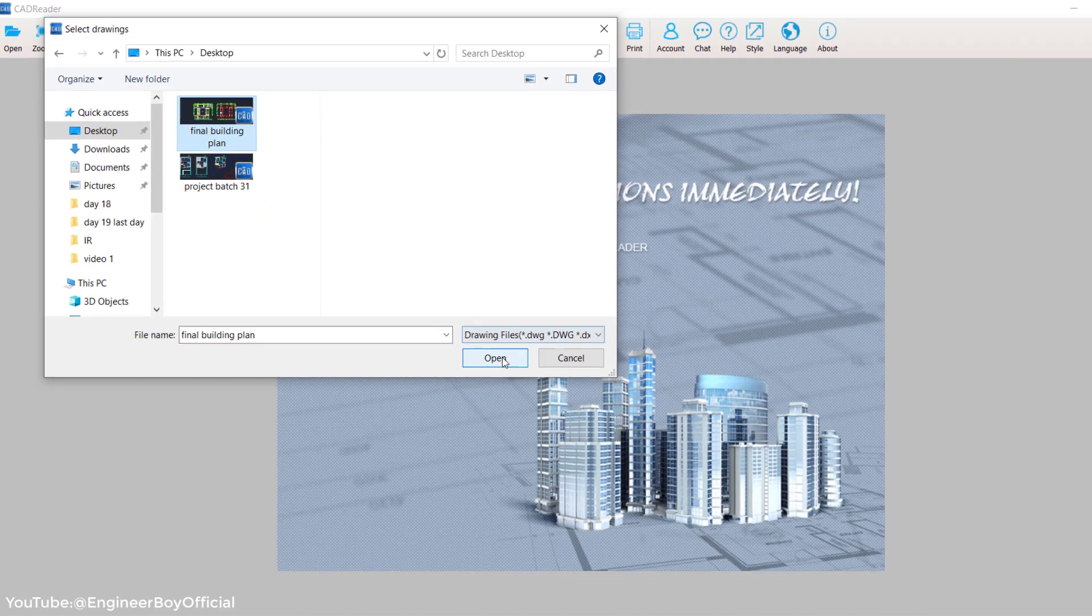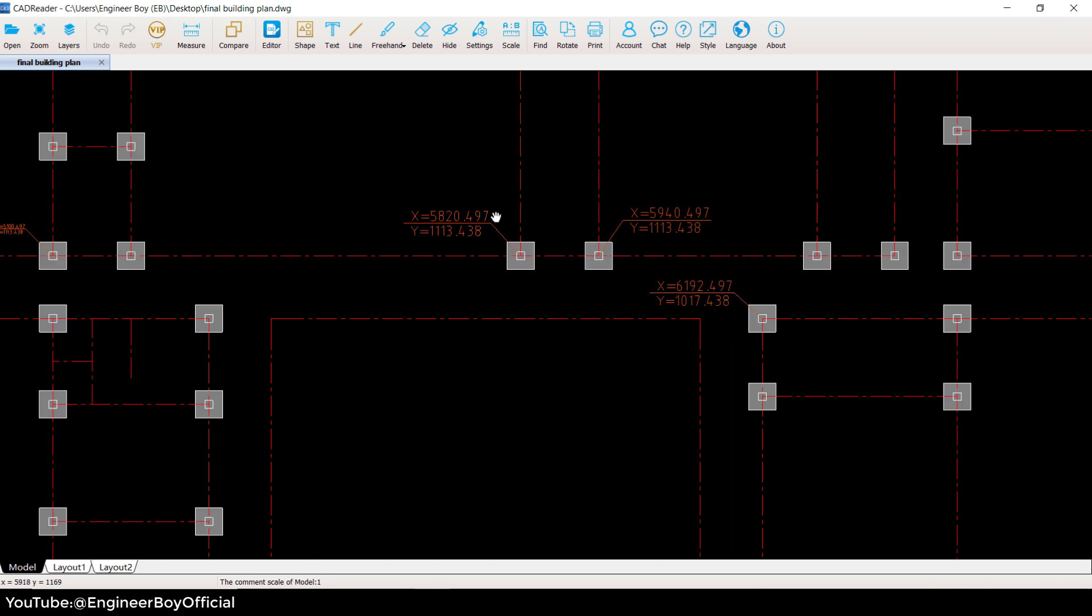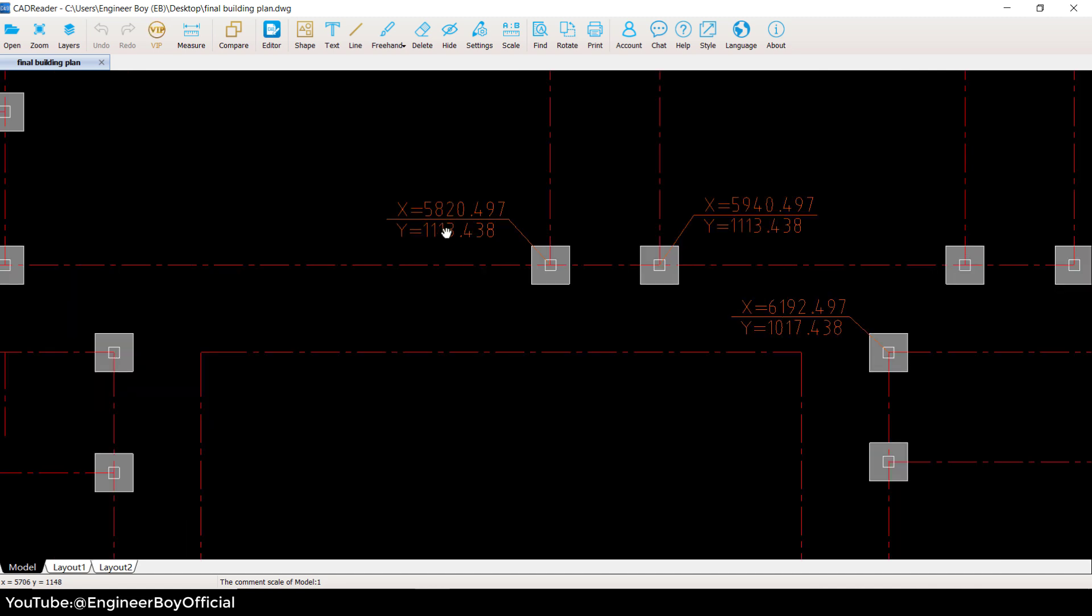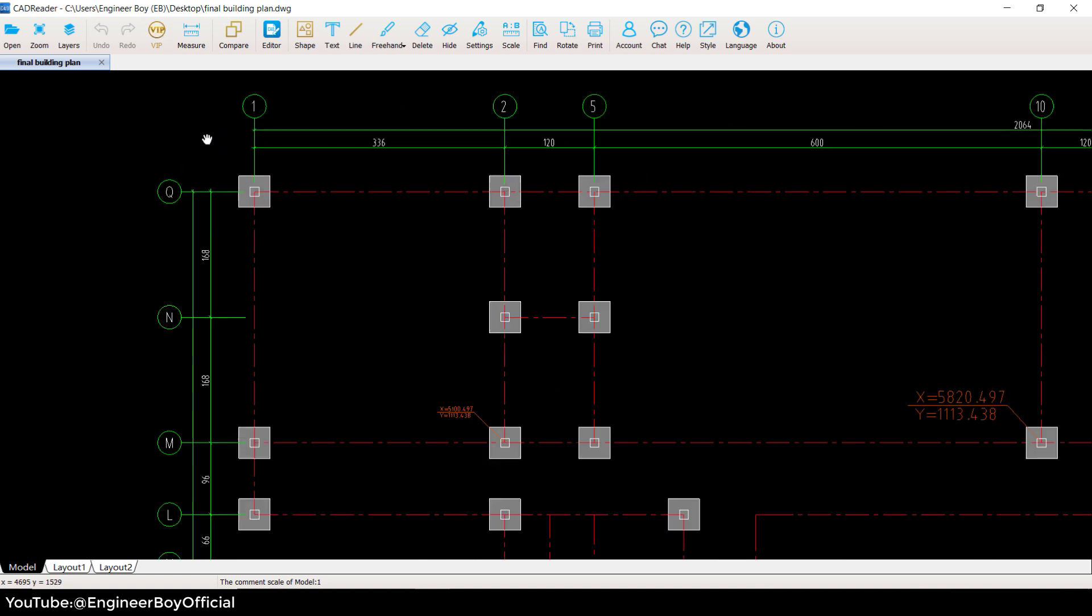As you can see, this is the drawing and you can see the previous data that's been already saved in the same drawing. This is what I really like about CAD reader. Let me show you how we can use this functionality to extract the XY of each column center. It doesn't matter if it's a column or any other thing like piles, piers, etc.